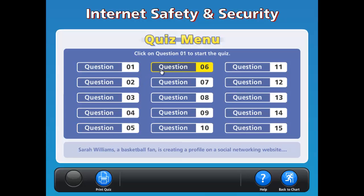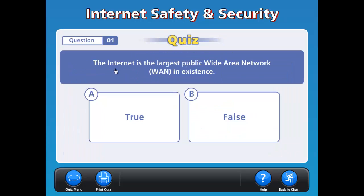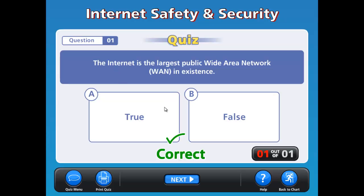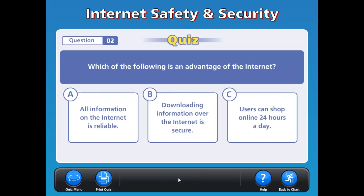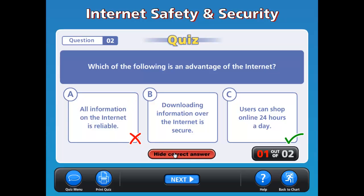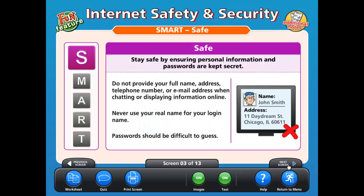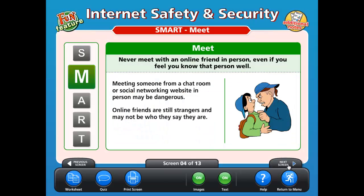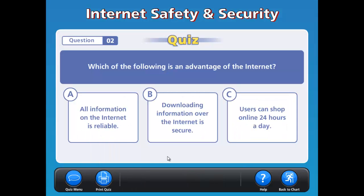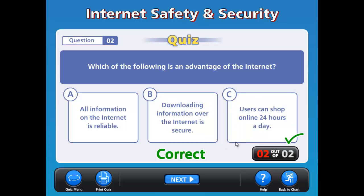The questions vary in format to challenge students and keep them engaged. Starting with question 1, there is a true-false question which can be answered by clicking on the answer. To navigate to the next question, click the Next button. If the question is answered incorrectly, you can show the correct answer or exit the quiz by clicking the Back to Chart button to return to the presentation area and find the correct answer. Once you return to the quiz, the previous answer will be cleared and the student can answer again.